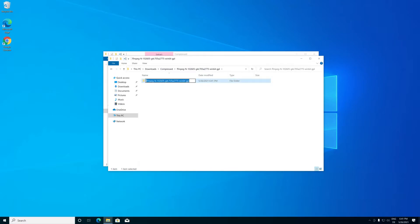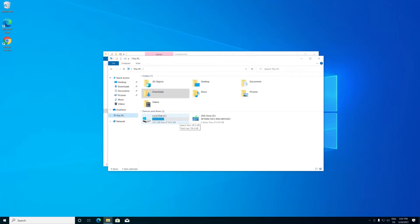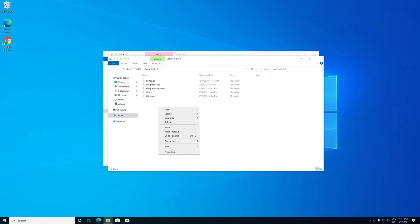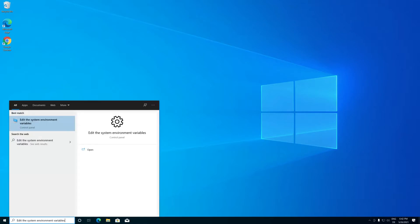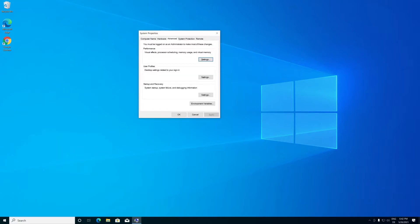Rename the extracted folder as fmbag, then copy this folder and paste it to the C drive. Press Windows key plus S and type 'edit the system environment variables', then press Enter. Click on the Environment Variables button.